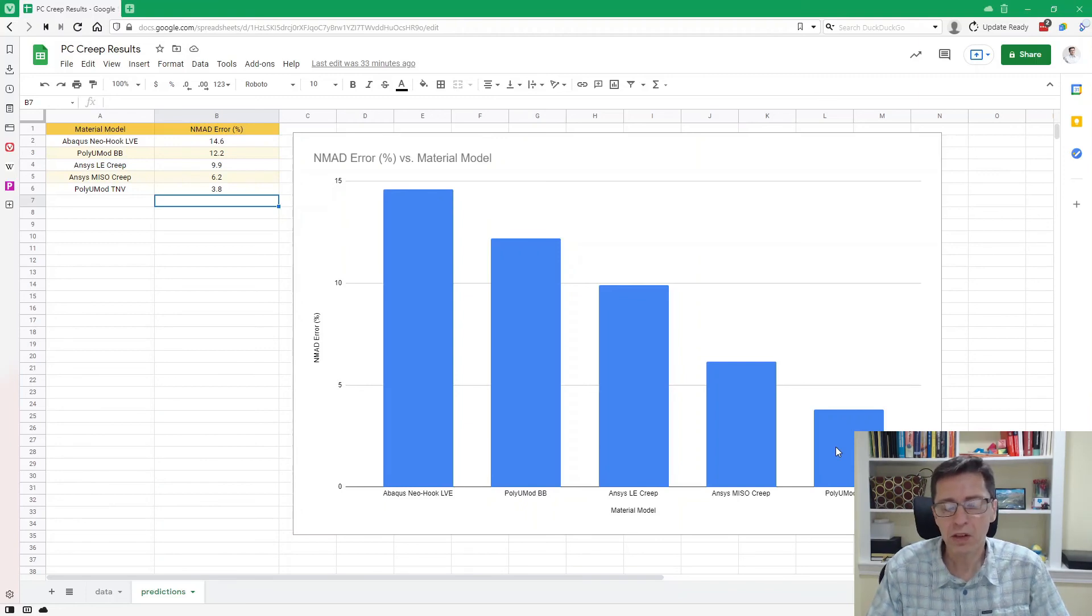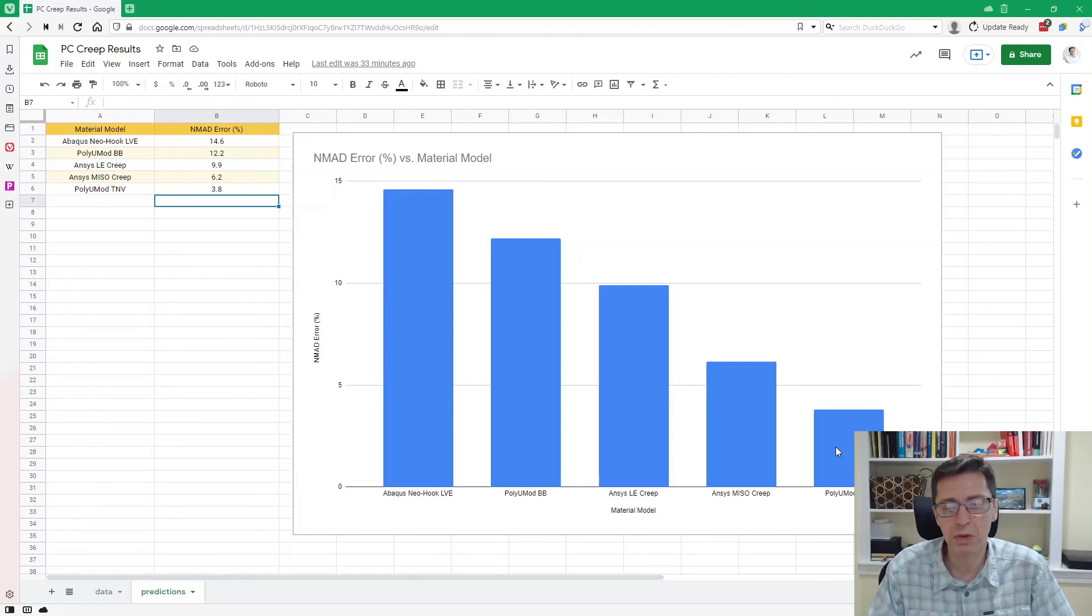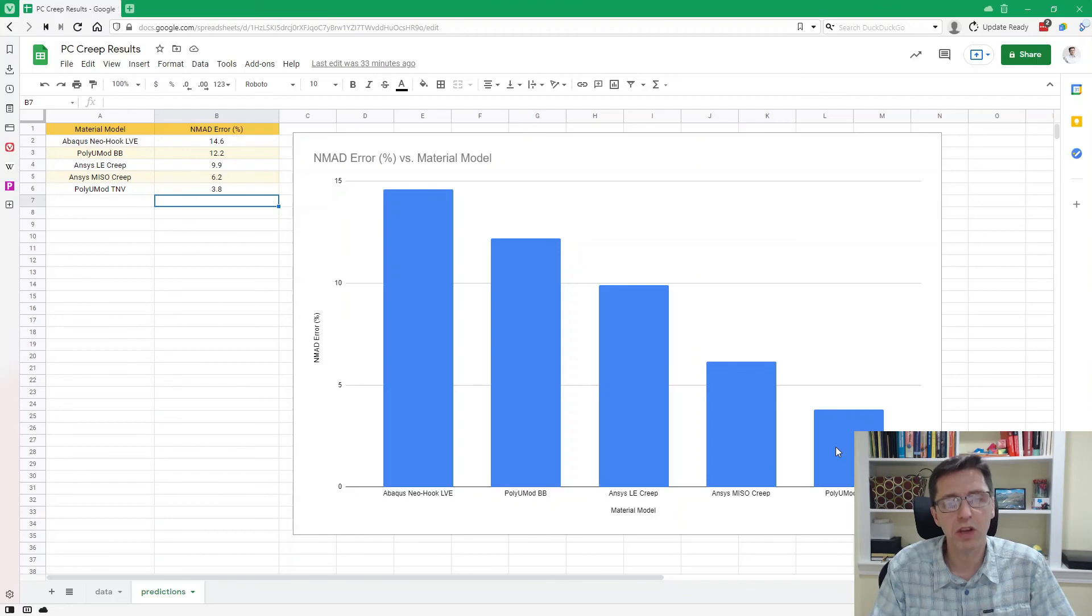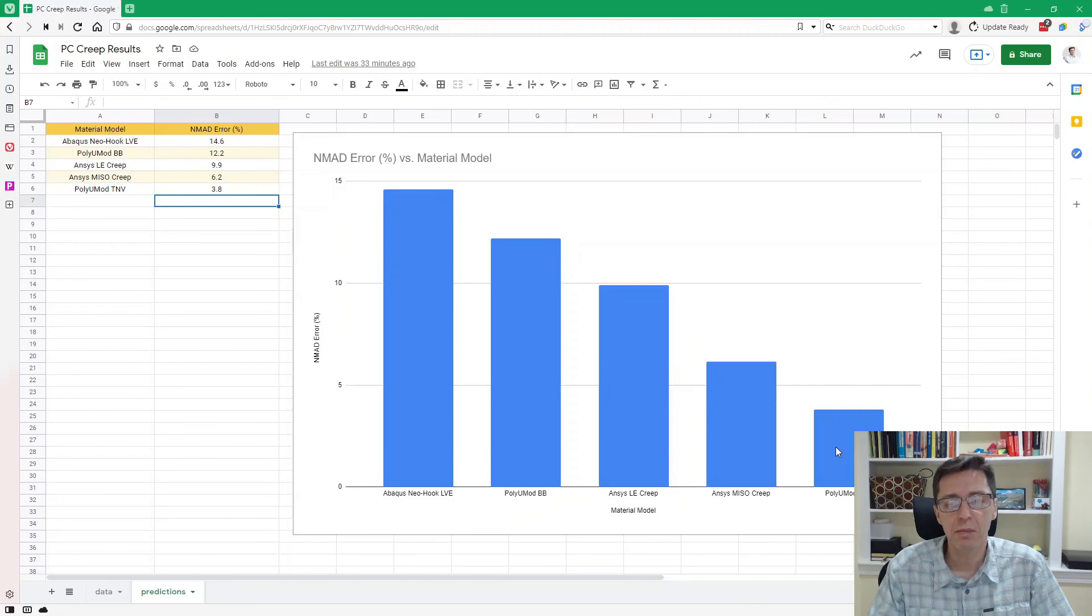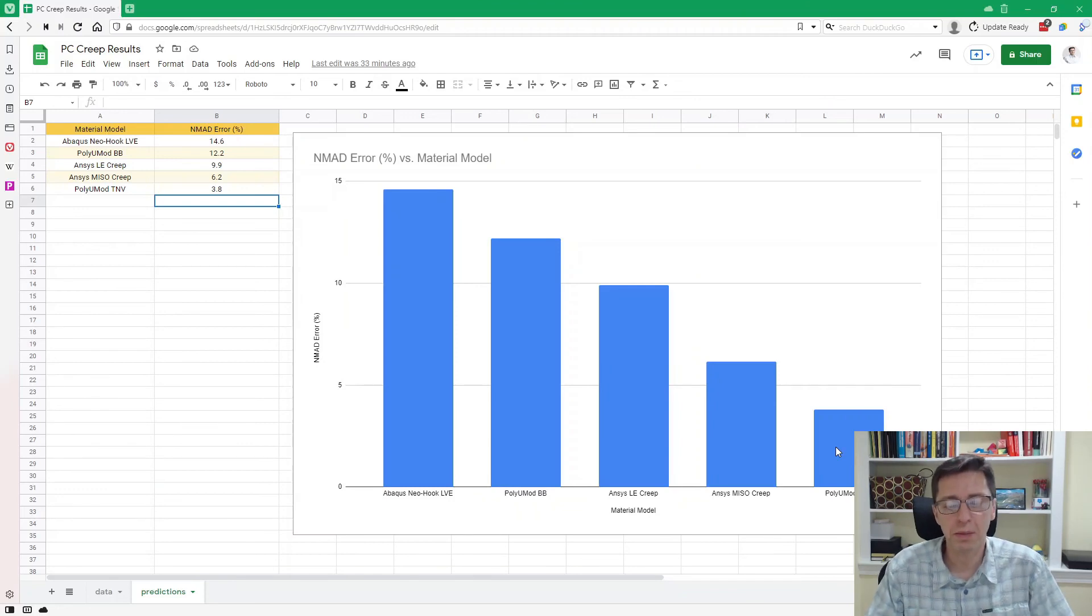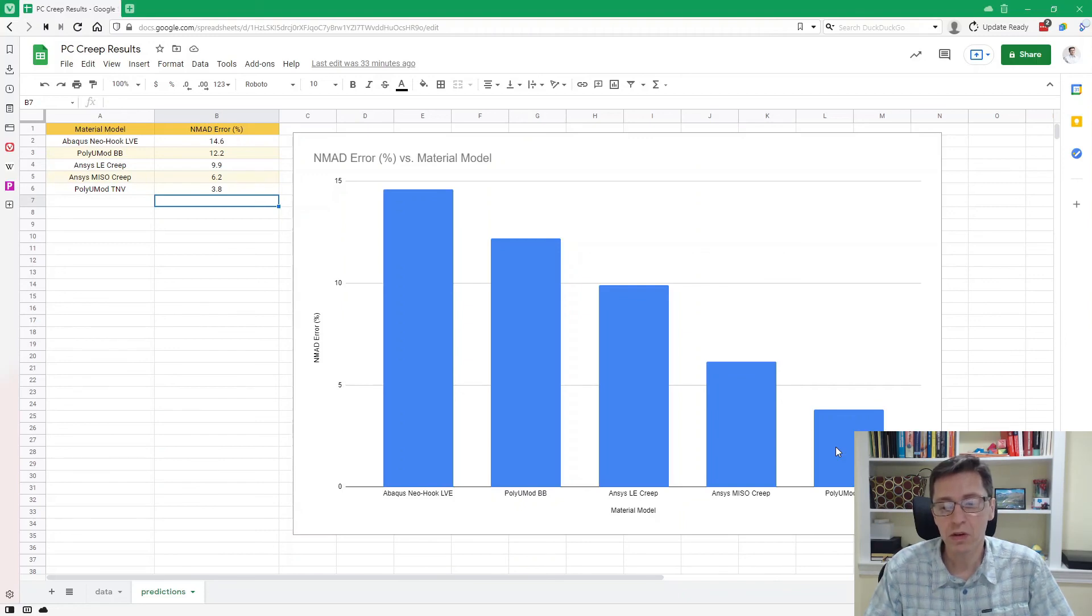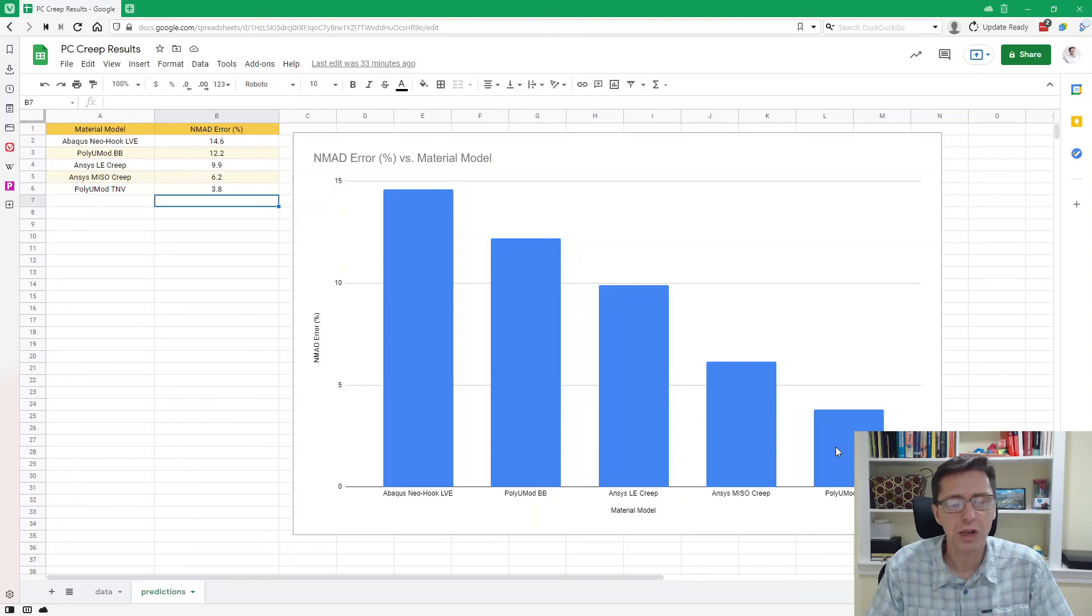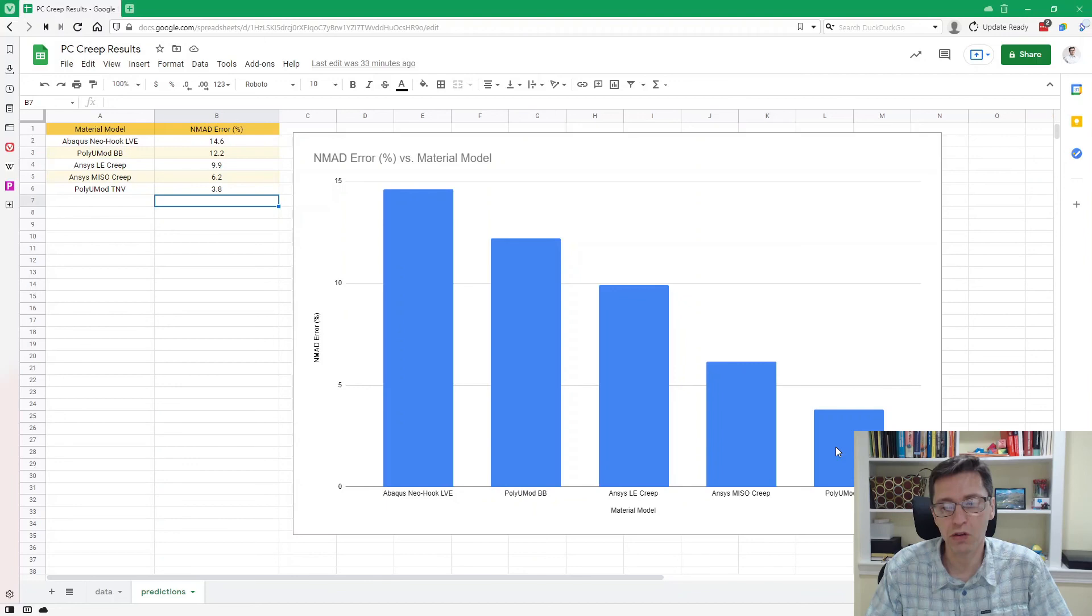So that's how I would work with creep behavior, predicting creep response for thermoplastic materials. It's really important to have good experimental data, enough experimental data. Once you have that, though, you can explore different materials and make sure that it captures the behavior that you're interested in for your particular situation. And don't forget that some of the more modern materials, the viscoplastic materials, are actually quite good, even for smaller strains when it comes to these types of predictions.